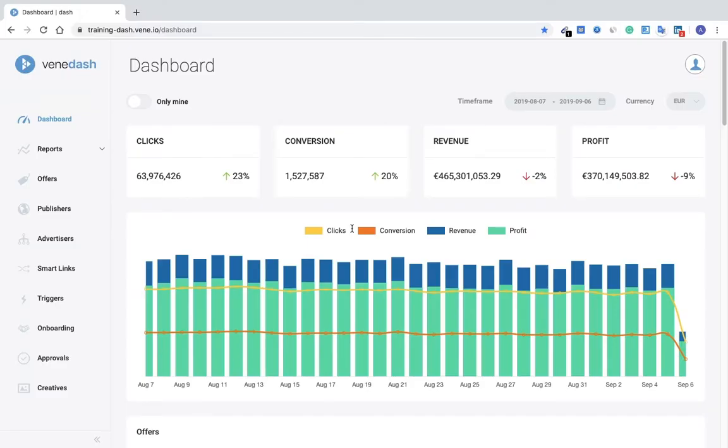Hi there, my name is Vik. I am a Customer Success Manager here on the Dash team, and in today's video I'll be showing you some of our more advanced features and unique features as well.